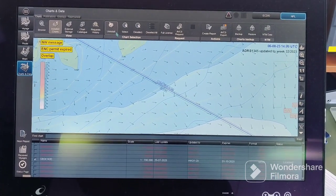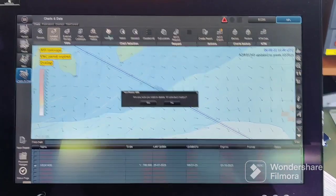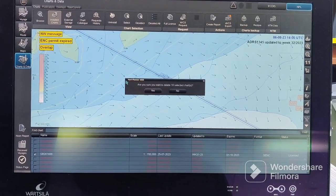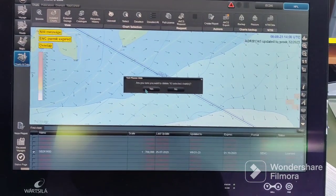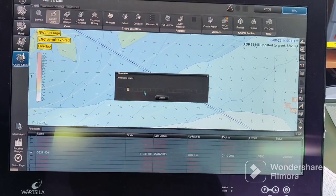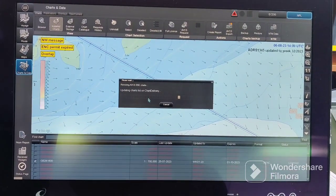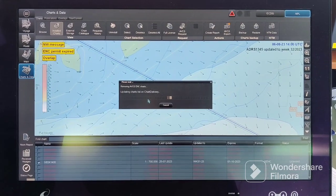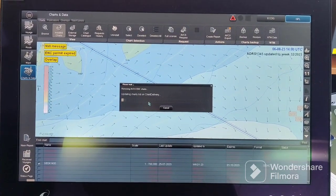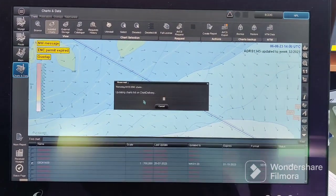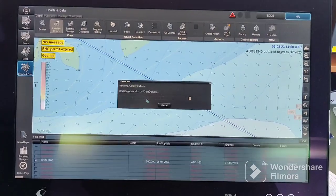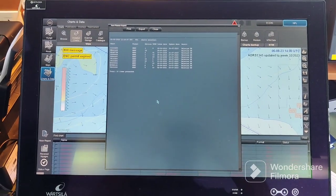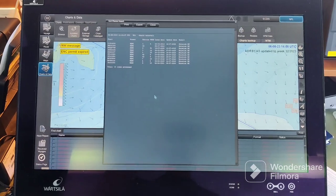Then we can uninstall all 10 charts. After uninstallation, all the charts which were not up to date will no longer show in the status page. If we require those charts, we can open our voyage and order charts if they are required for our voyage.